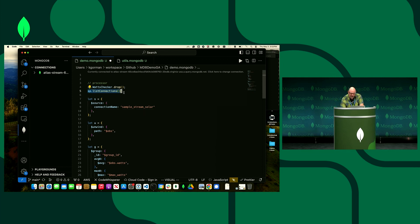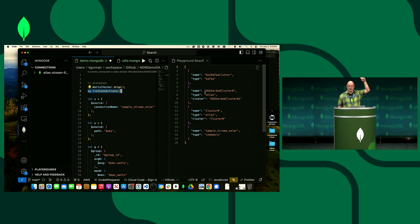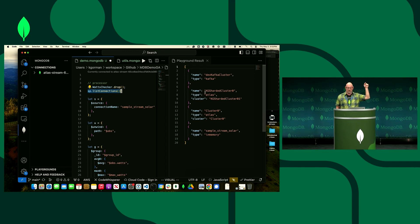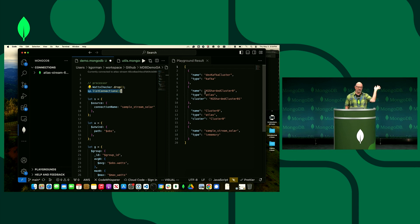The plugin works by highlighting what you want to run and hitting play. That's me listing connections — it goes to the connection registry and pulls back all the connections. I have a DevCoptic cluster, a sharded Atlas cluster, another MongoDB cluster, and a sample stream solar. The last one is an in-memory generator of IoT data, which we'll use here.